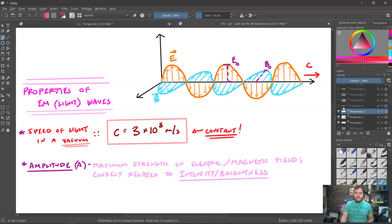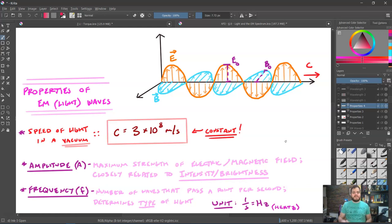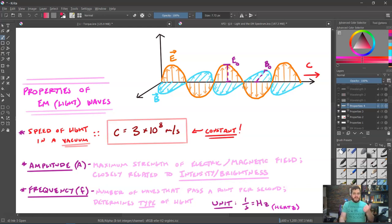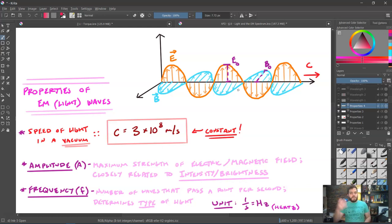Another property is frequency — the number of waves that pass a particular point per second. If I looked at this point and timed one second, however many waves went past that point, that number would be the frequency. The unit is one over seconds, or hertz, abbreviated Hz (capital H, lowercase z). This determines the type of light we're analyzing — and we'll learn real soon that there are multiple types.